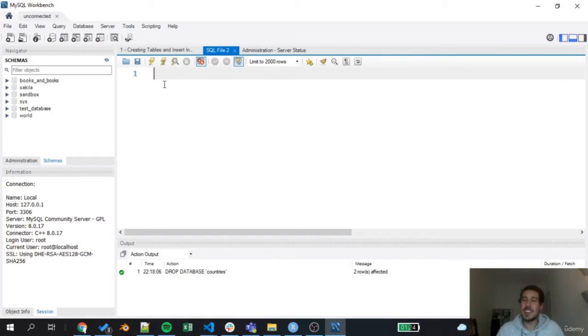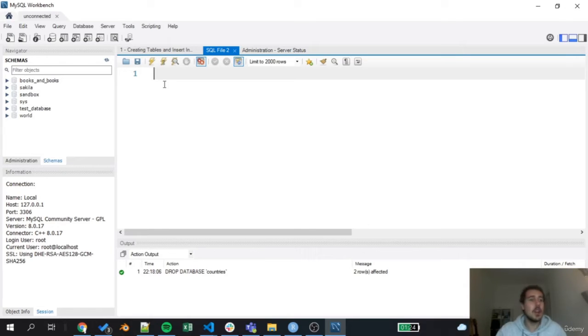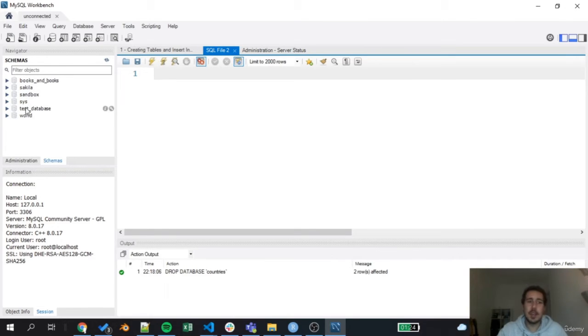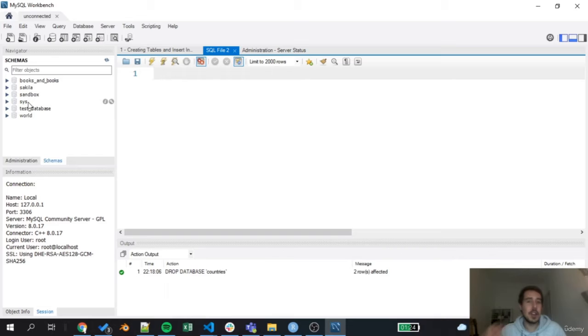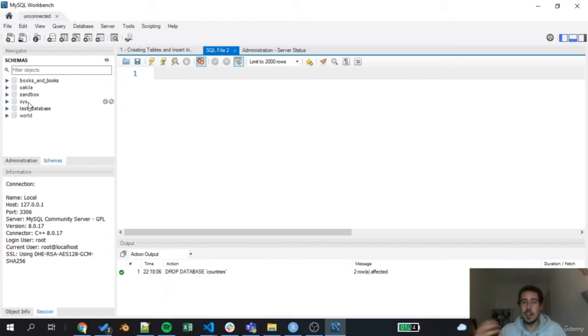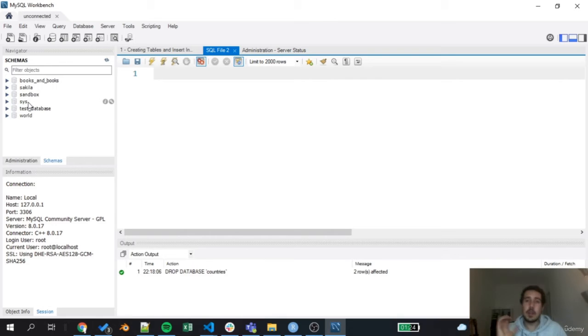So first, let's learn the command that we can use to create new databases. Know that we have here Sekila, Books, Sandbox, Test Database, World, and also Sys. So all of these are databases. These databases or schemas, as we've already talked about, contain different tables.